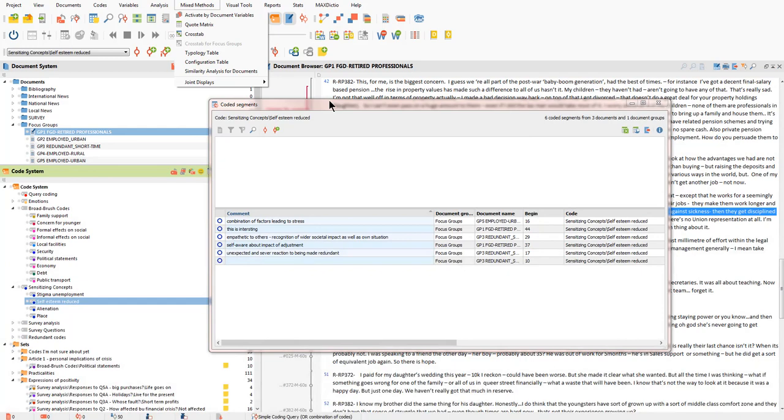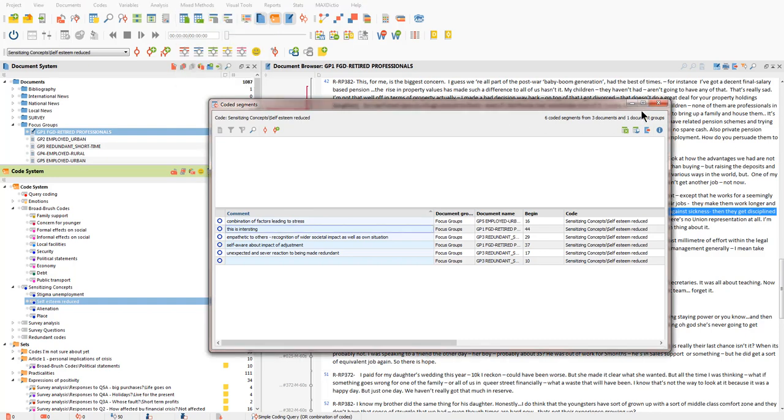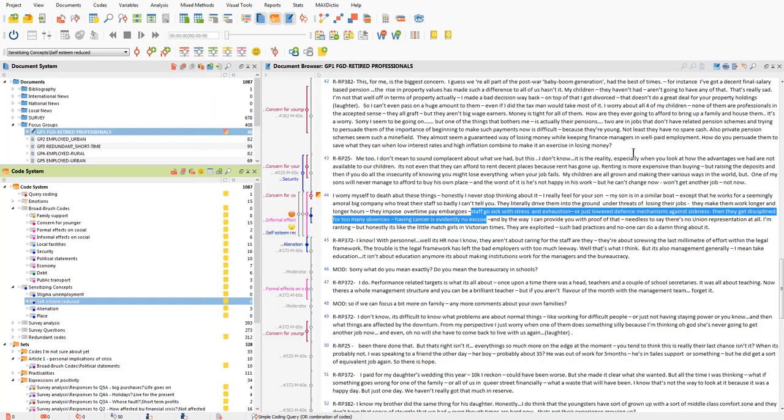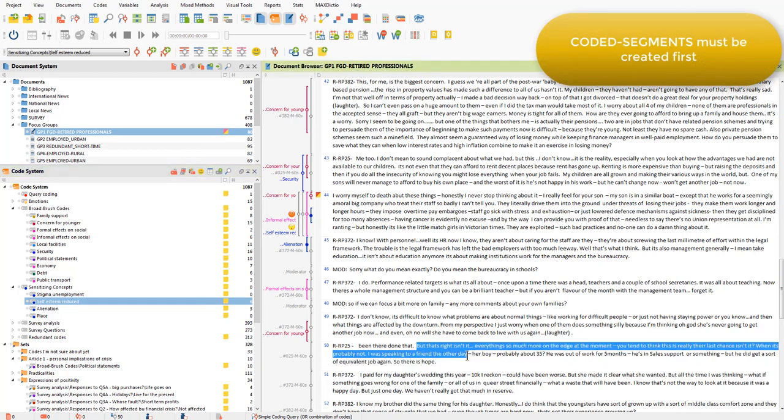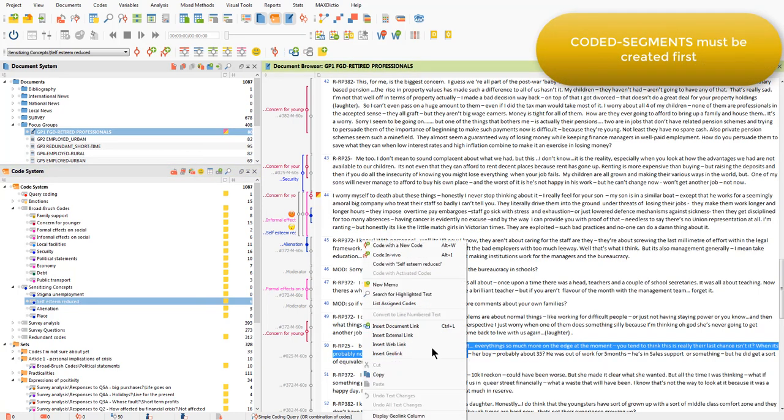Of course, the status of comments also means that you have to create a coded segment in order to use the comment feature. So you can't select a new segment and right-click and add a comment there without first coding it.